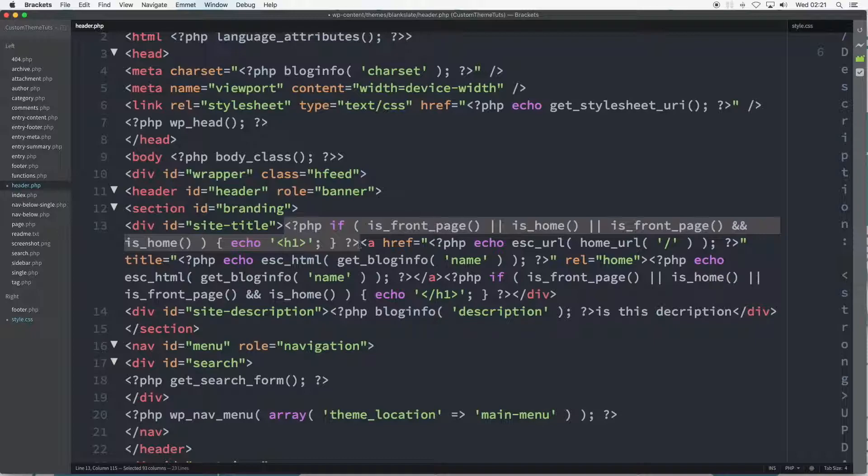Then we see in brackets is_front_page or is_home, where or is represented by the double vertical line.